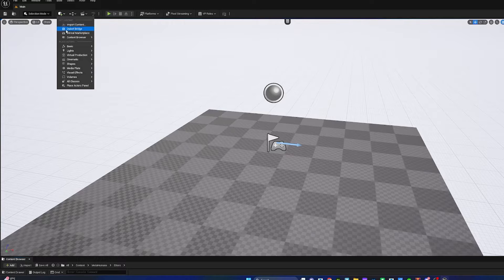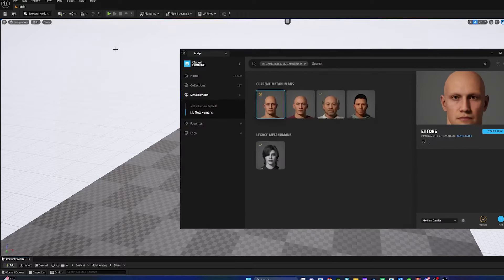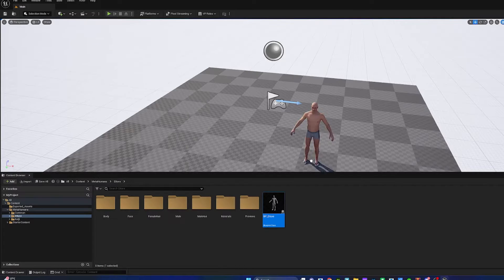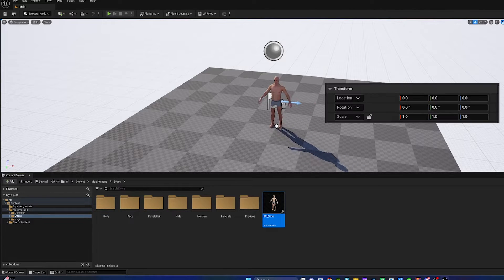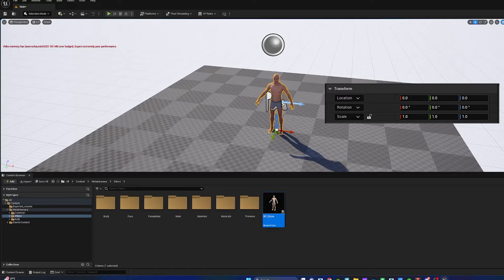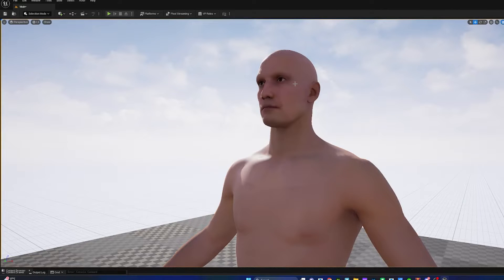Next, I'm going to open a blank Unreal project and open Quixel Bridge. I'm going to spawn him into the scene and make sure to use 0,0,0 for its world coordinates, as this is important for later.